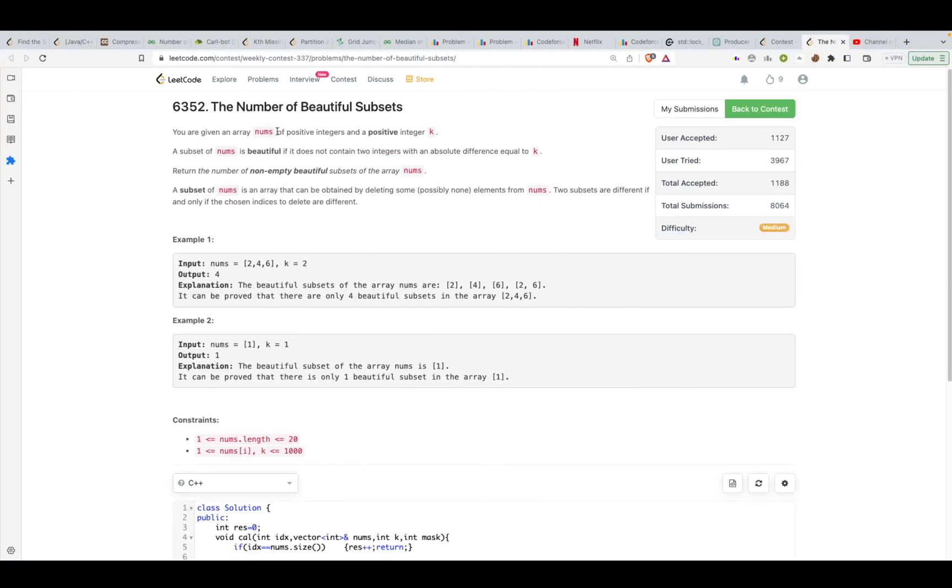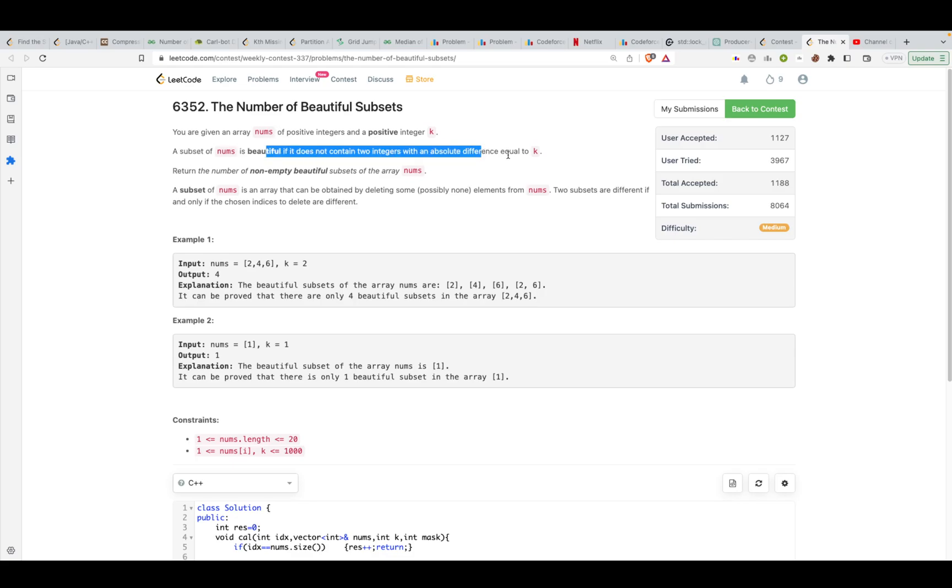Hi guys, in this video we are going to discuss the Number of Beautiful Subsets from LeetCode. The problem states that you are given an array nums of positive integers and a positive integer k. A subset of nums is beautiful if it does not contain two integers with their absolute difference equal to k.